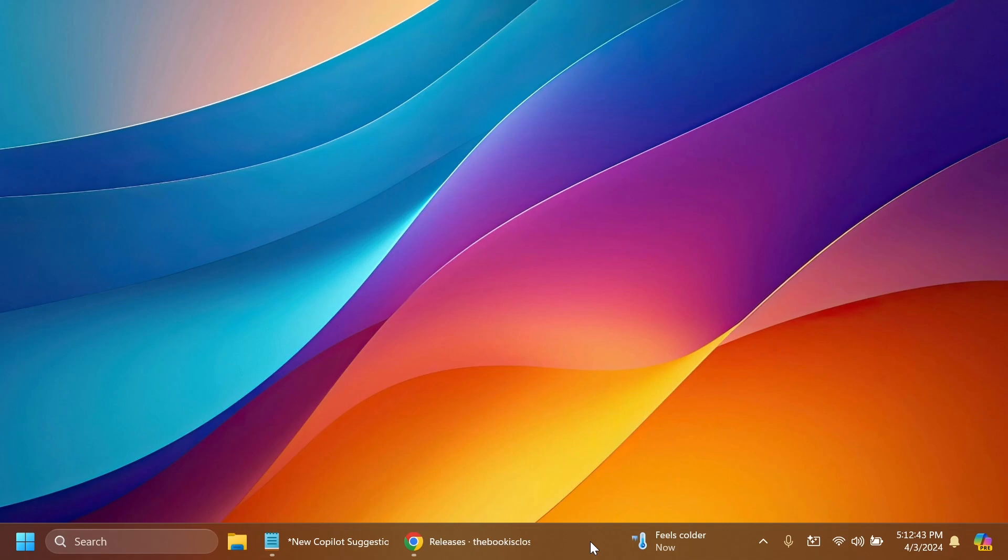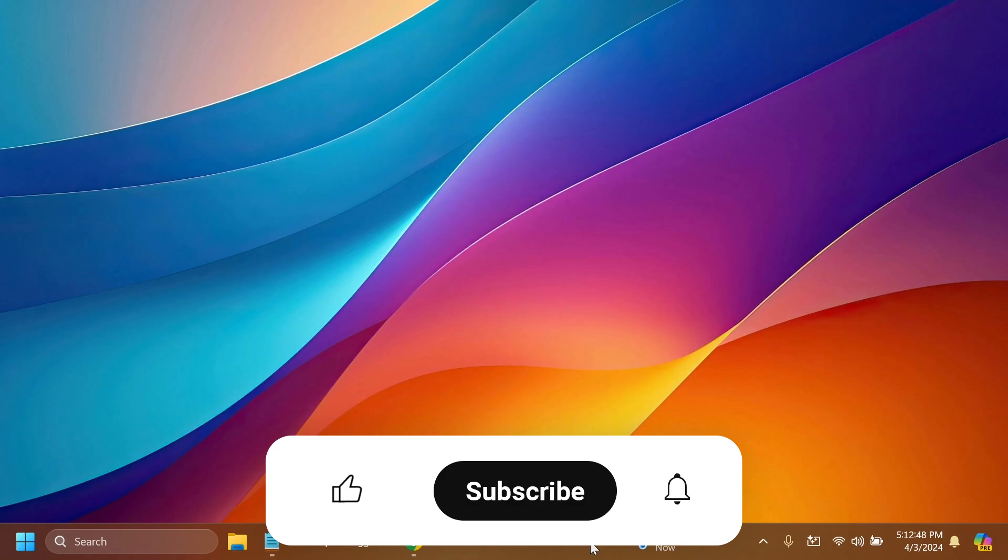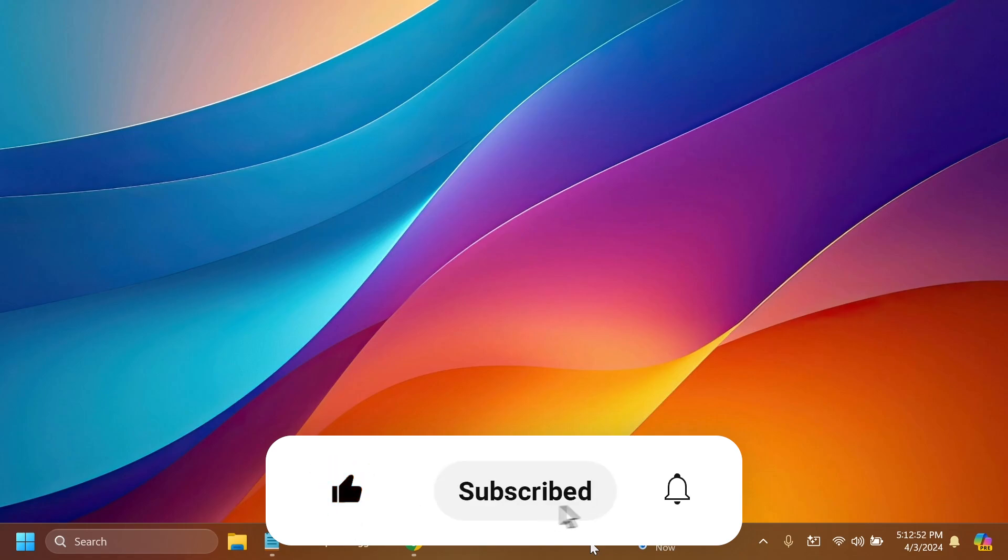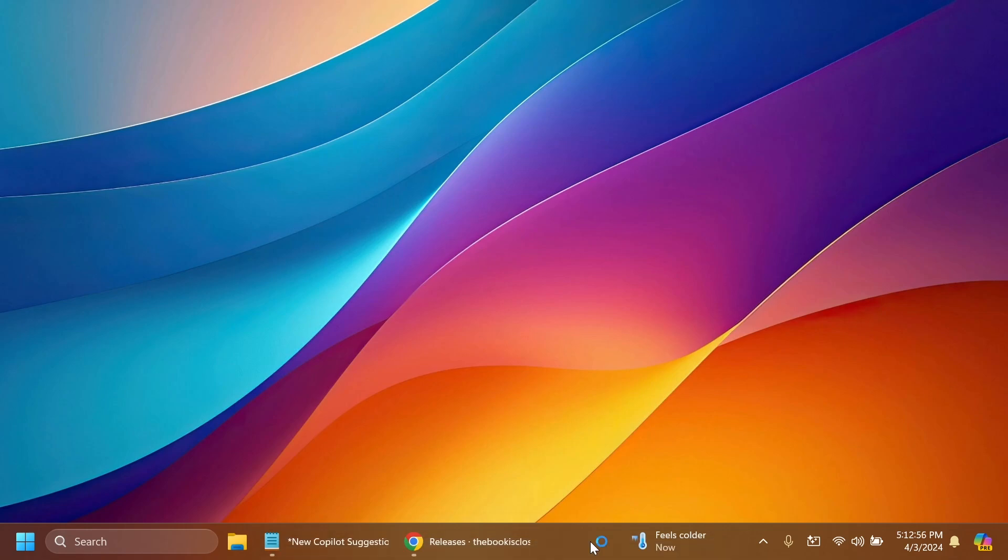If you enjoy videos like these where I show you how to enable different hidden features in Windows 11, please don't forget to leave a like below and subscribe to TechBased channel with the notification bell activated so you won't miss any future updates like this one.